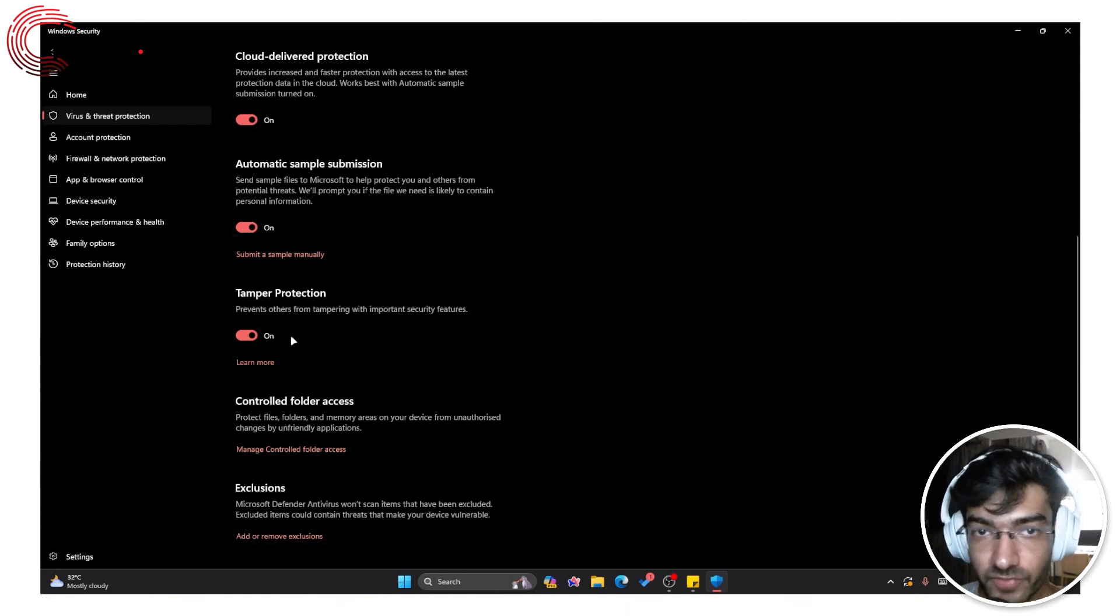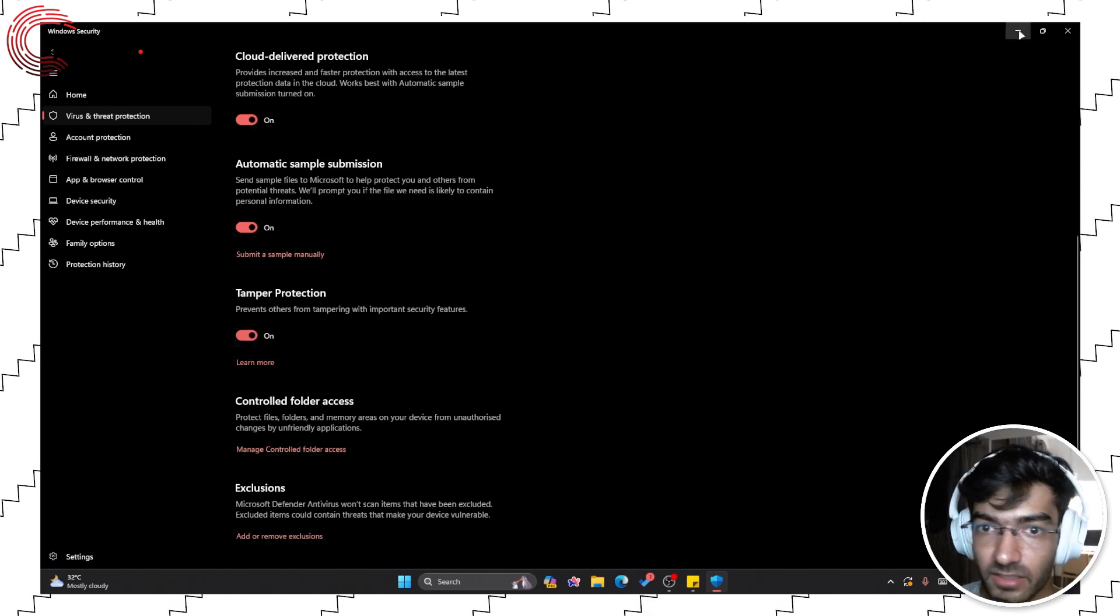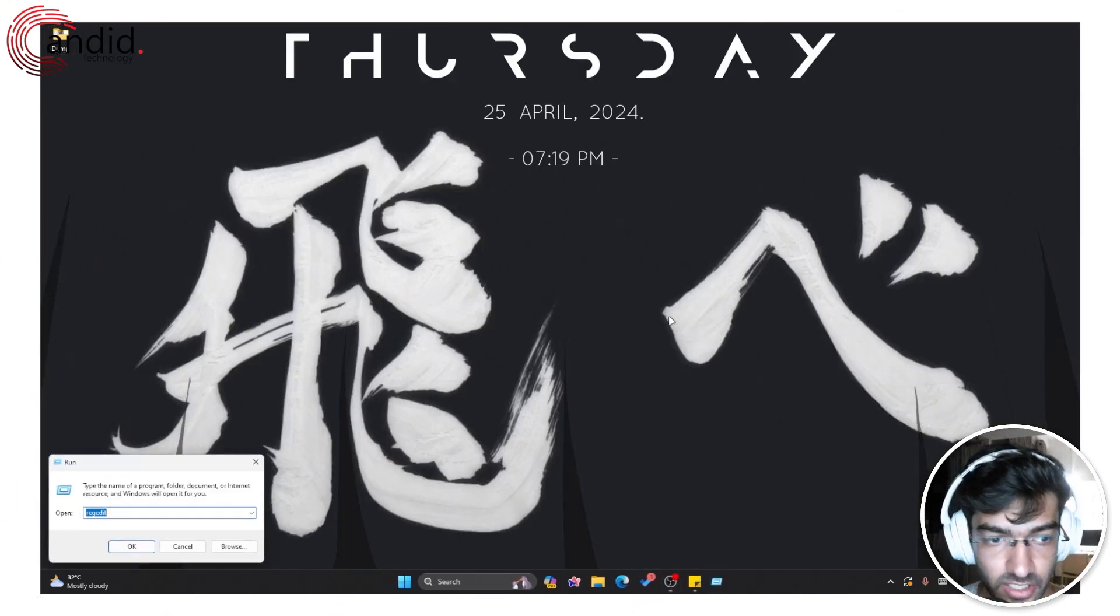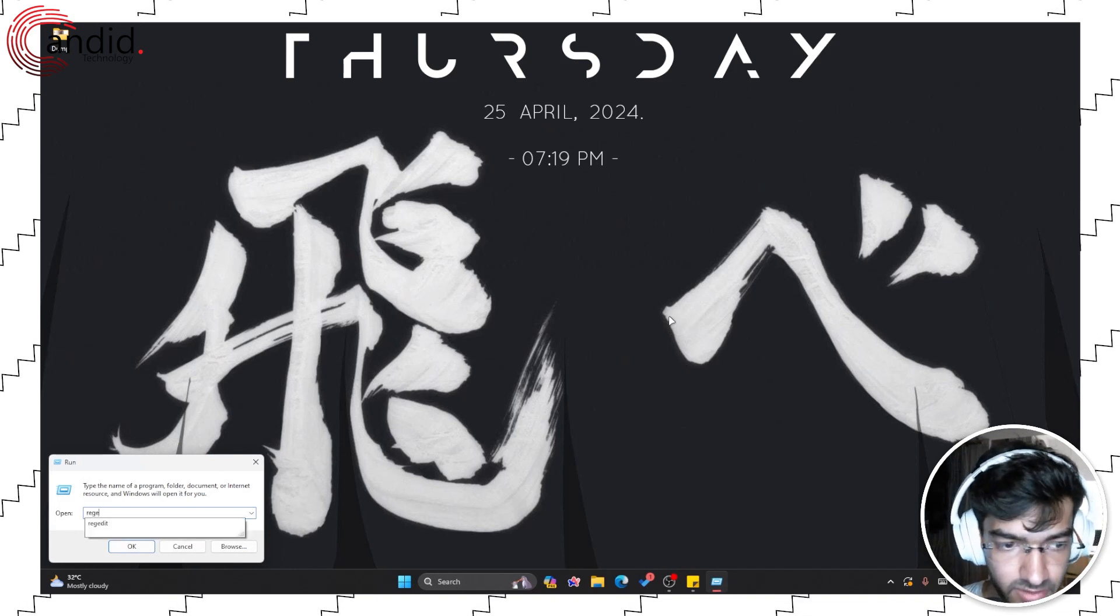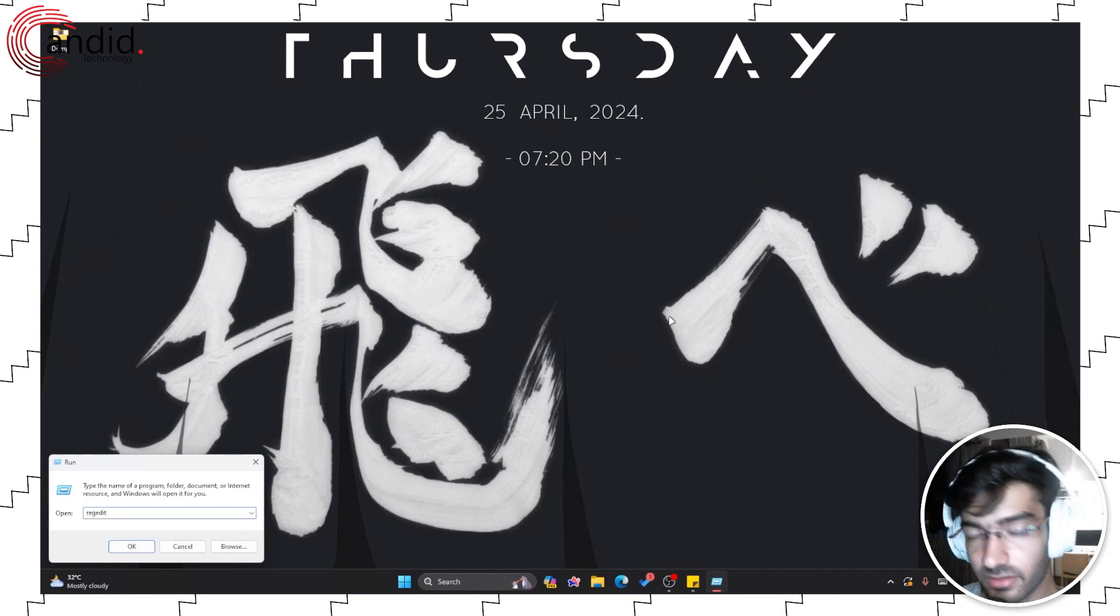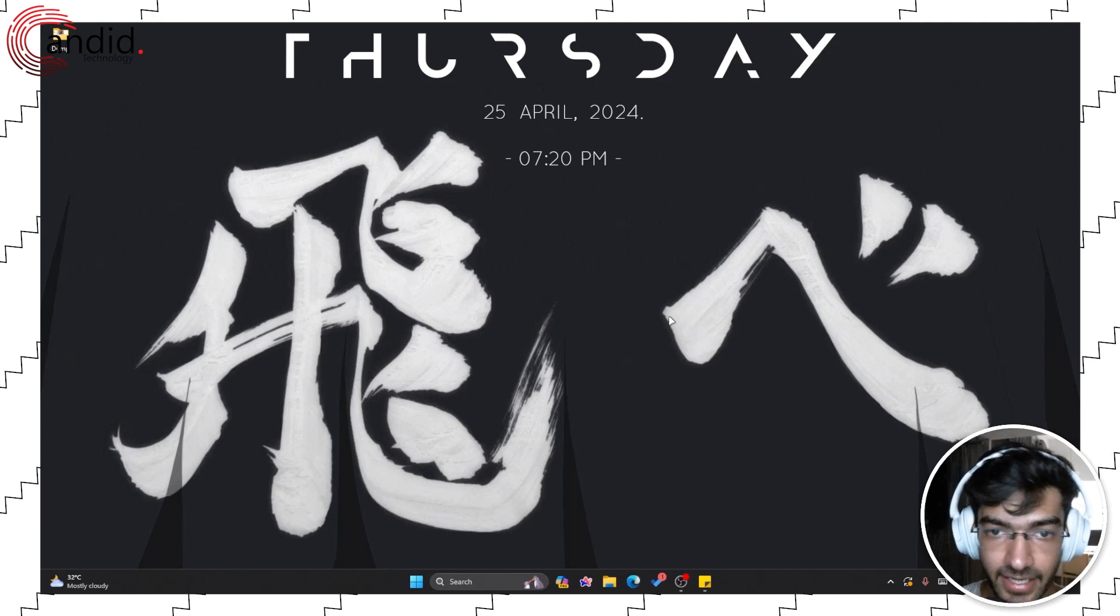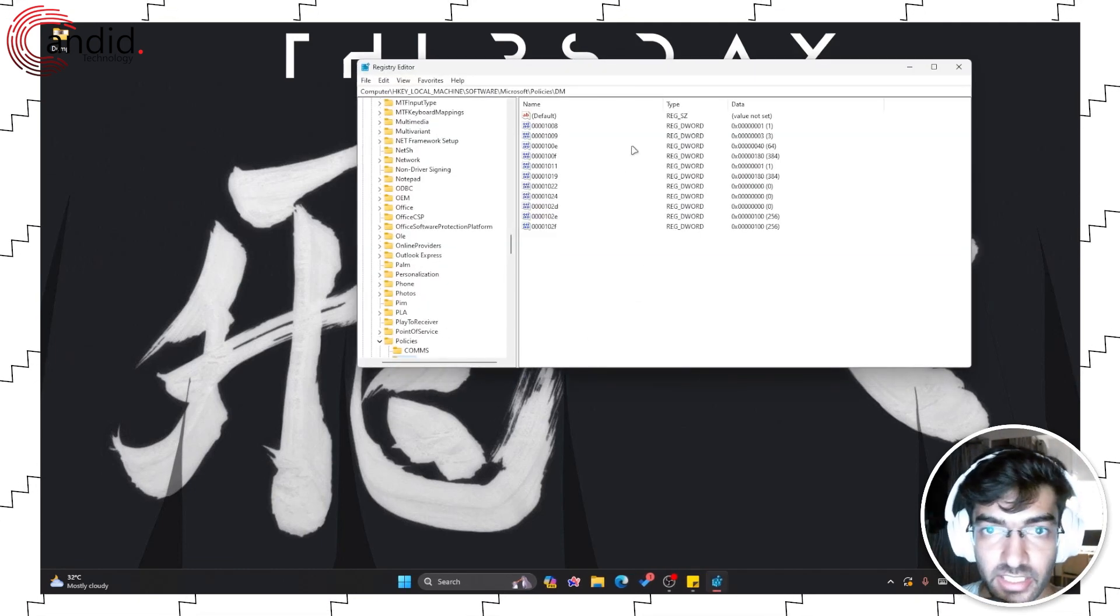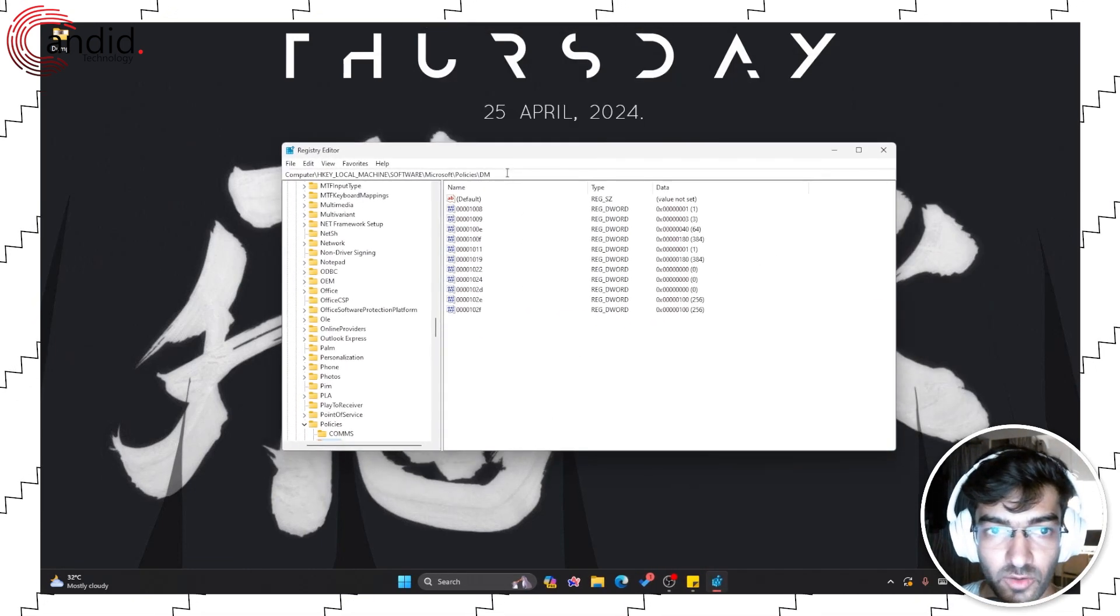Now once you've disabled this slider, close Windows Security, press Windows key plus R and type regedit or the Registry Editor, hit enter, give it the permissions it needs and now the Registry Editor will open.